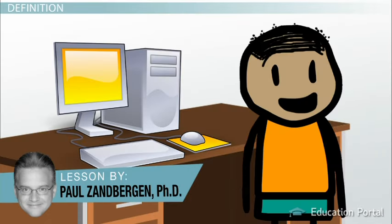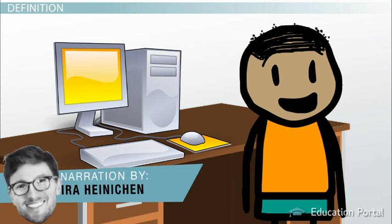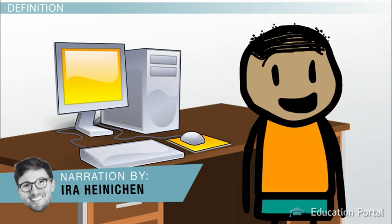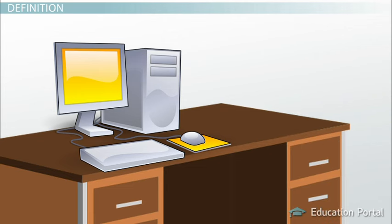Say you just bought a new computer and, with excitement, you unpack it and set it all up. The first thing you want to do is print out some photographs of the last family party, so it's time to head back to the store to buy a printer.